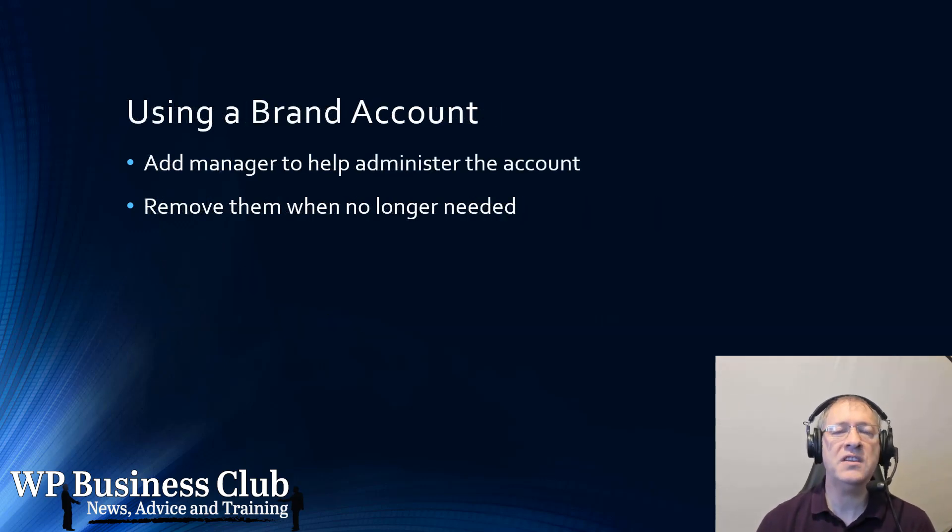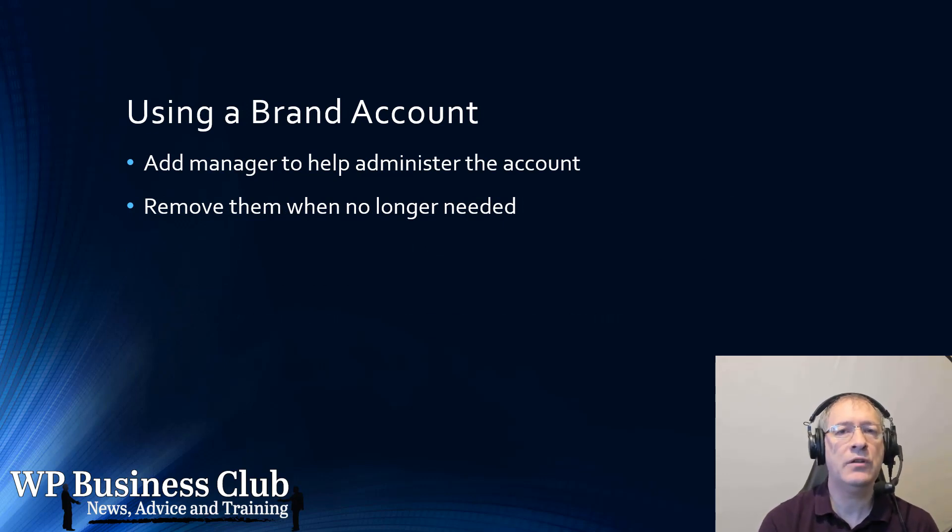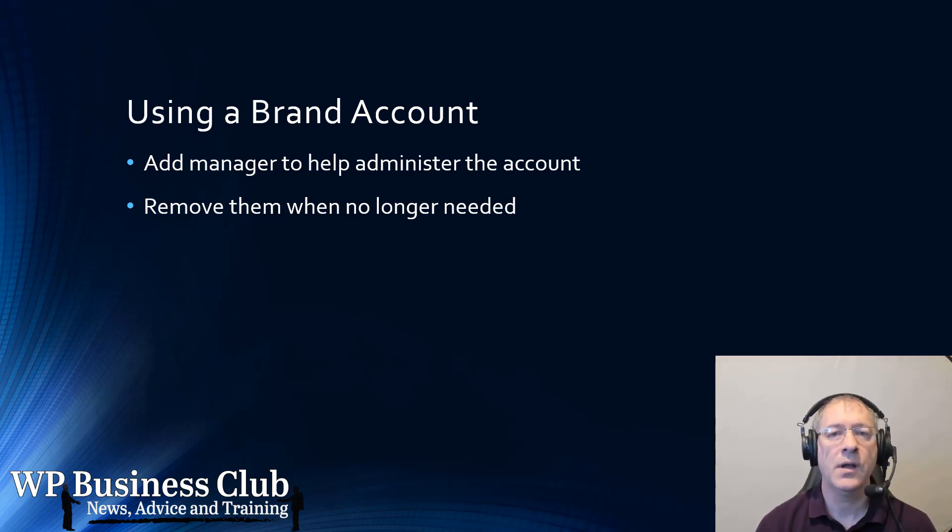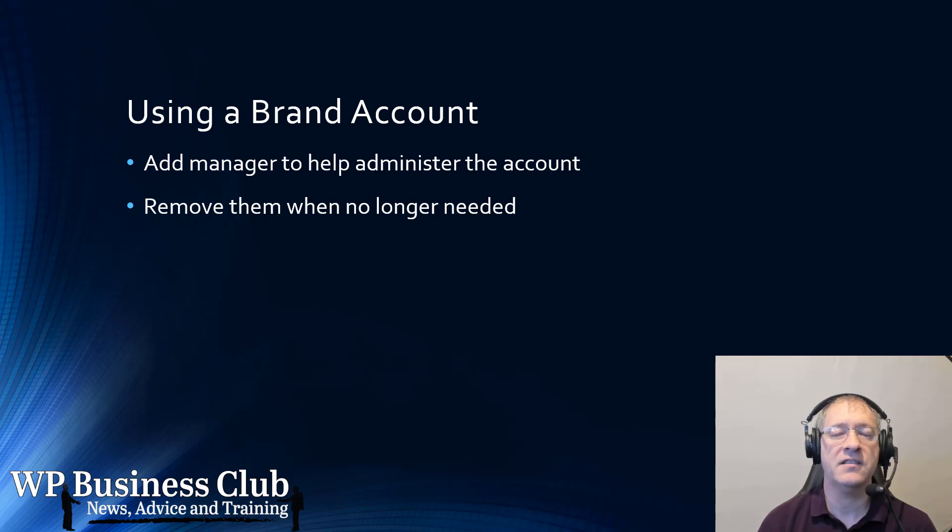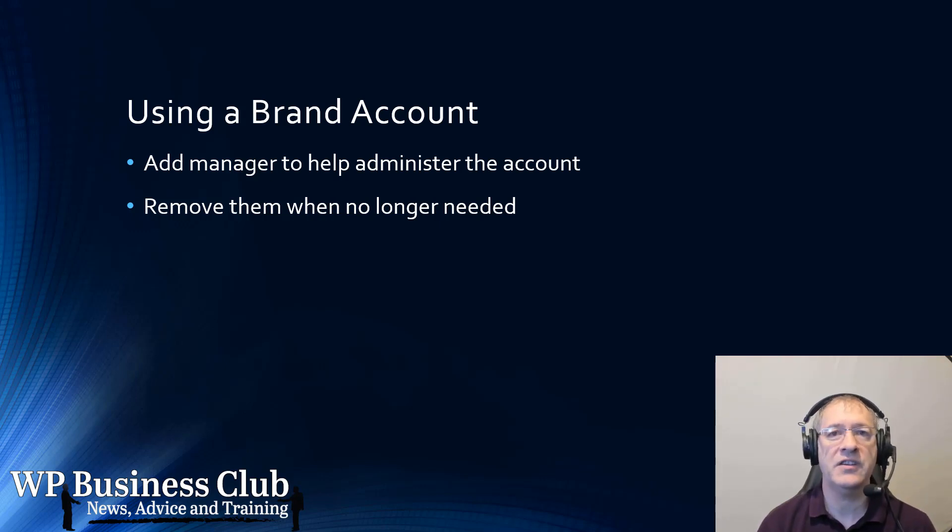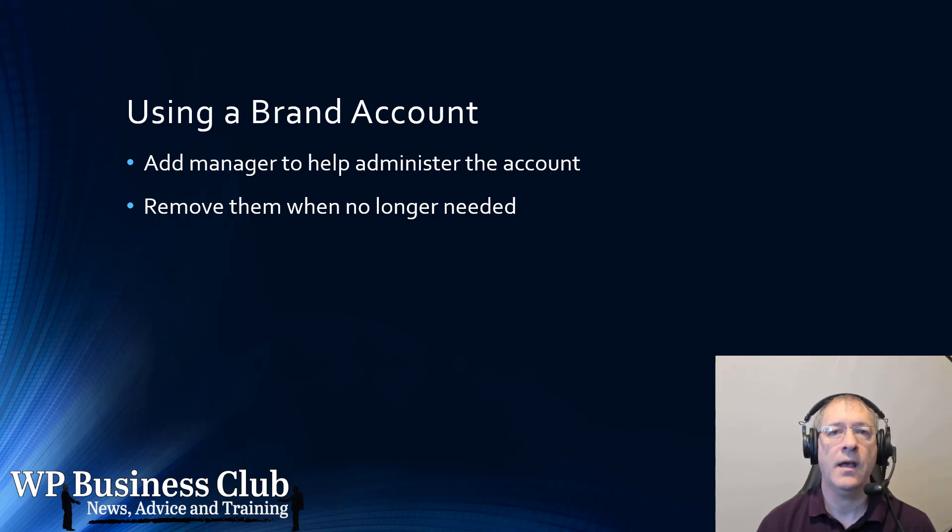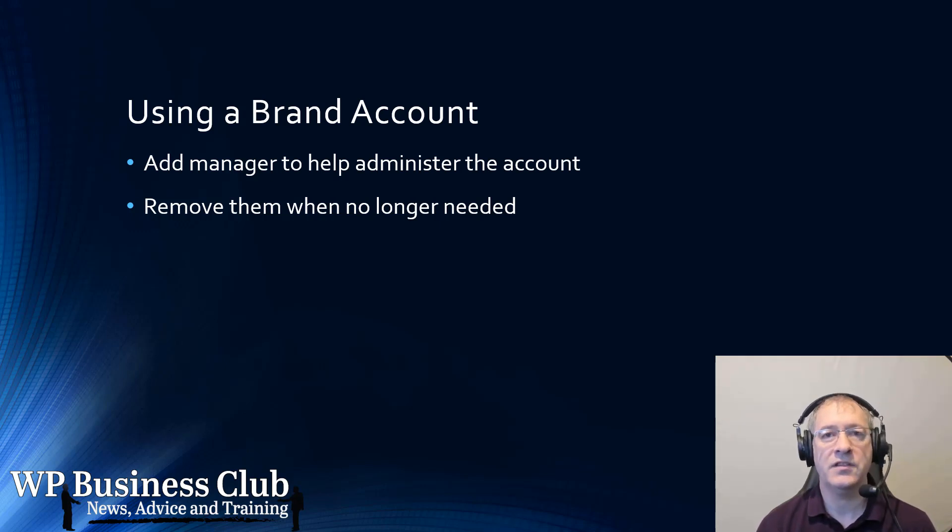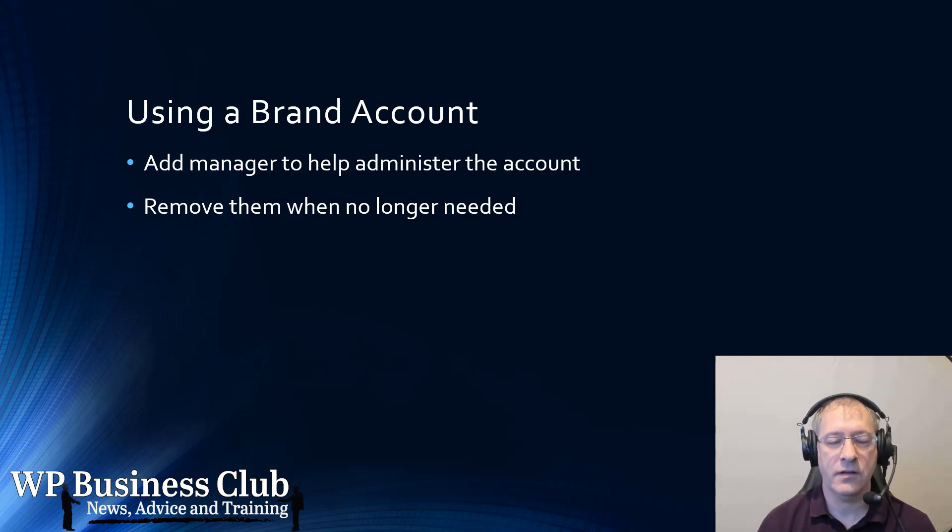So using a brand account, we can have multiple managers. So each new member of staff that needs to access the YouTube account can be added via whatever their Gmail login is. And they can then have access to YouTube. And when the staff change, we change over the logins.